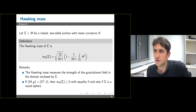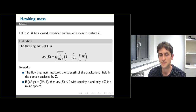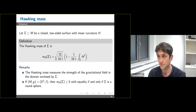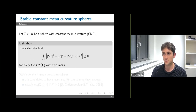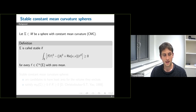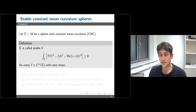If you're given a general asymptotically flat manifold it might not be easy to find surfaces well-adapted to the Hawking mass. However, quite surprisingly, there's at least one large class of surfaces where the Hawking mass is at least to some extent well-behaved — these are so-called stable constant mean curvature spheres.